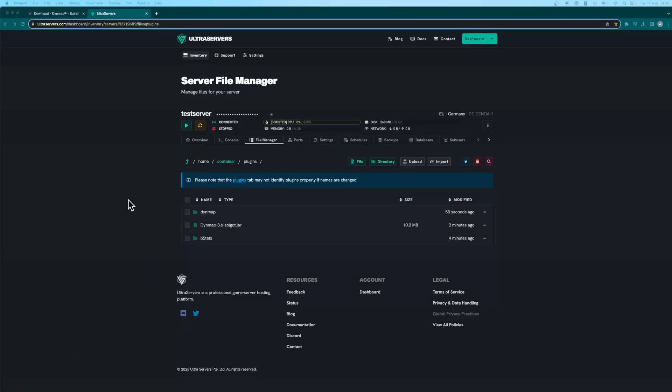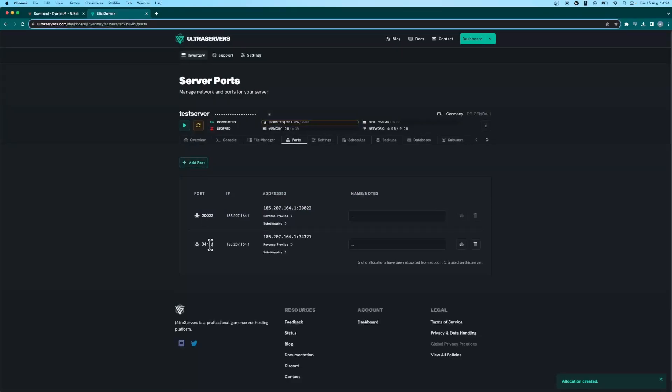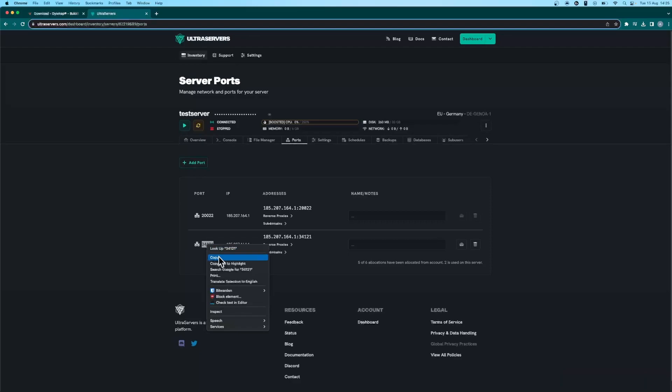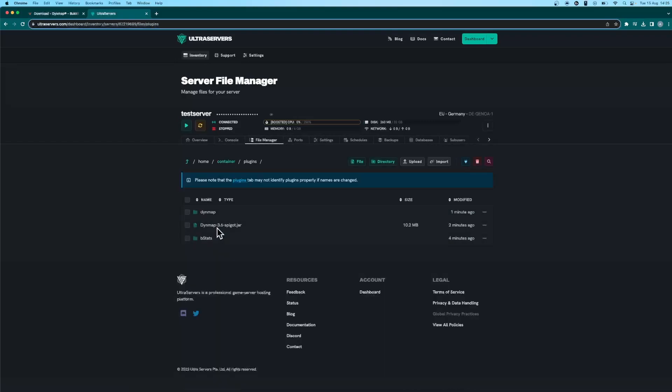And as we can see here the DynMap folder has been created. So move over to the ports tab and you'll now need to add a new port for DynMap. Once that has been created just copy the numbers below the port section here and make your way back to the file manager. Go into the plugins folder and go into the DynMap folder.